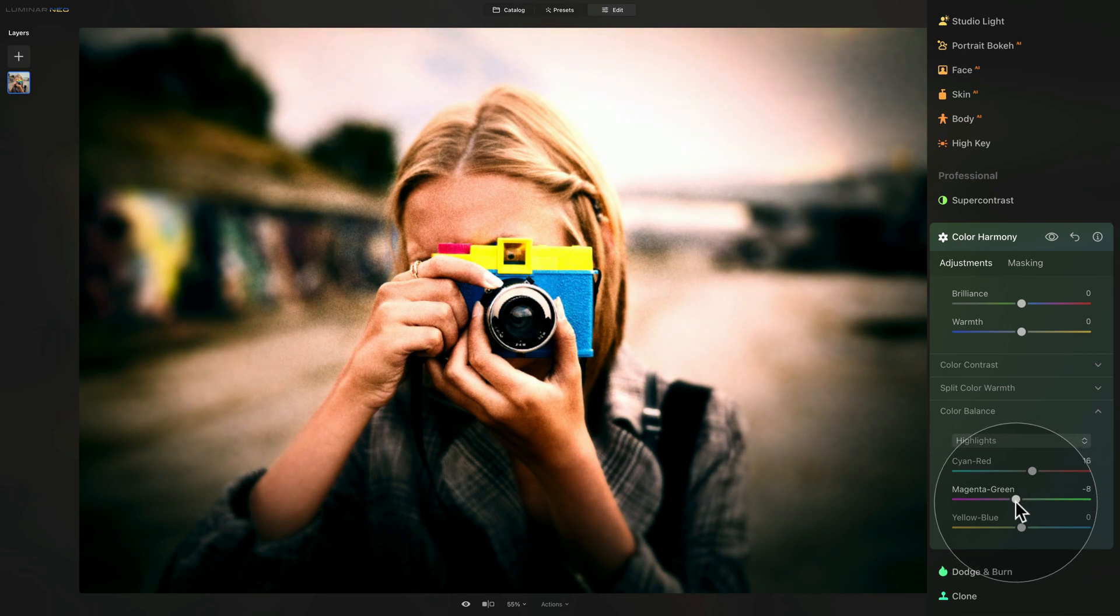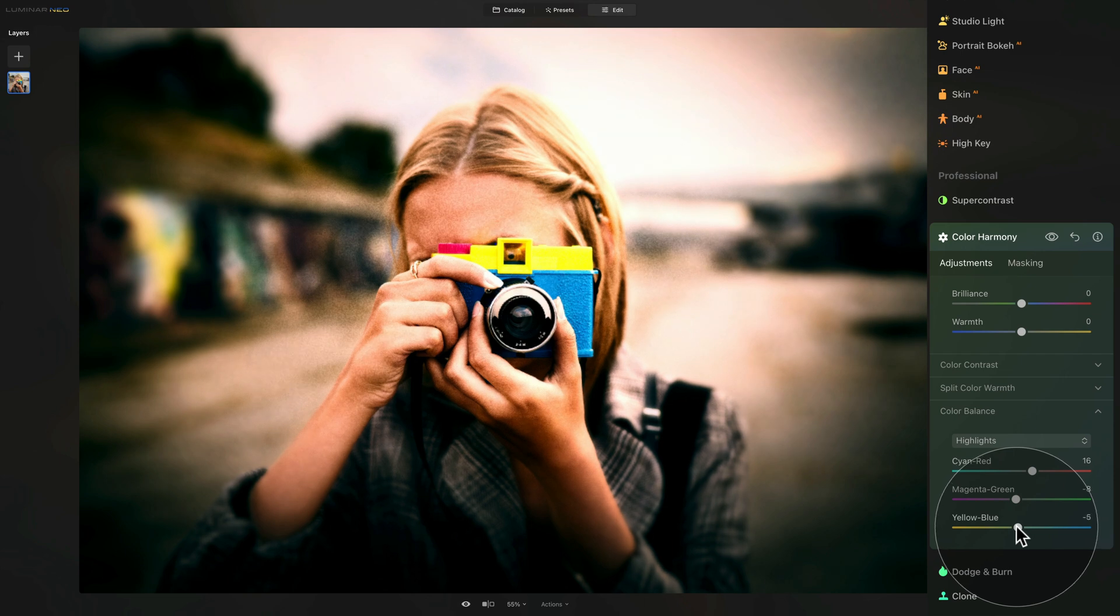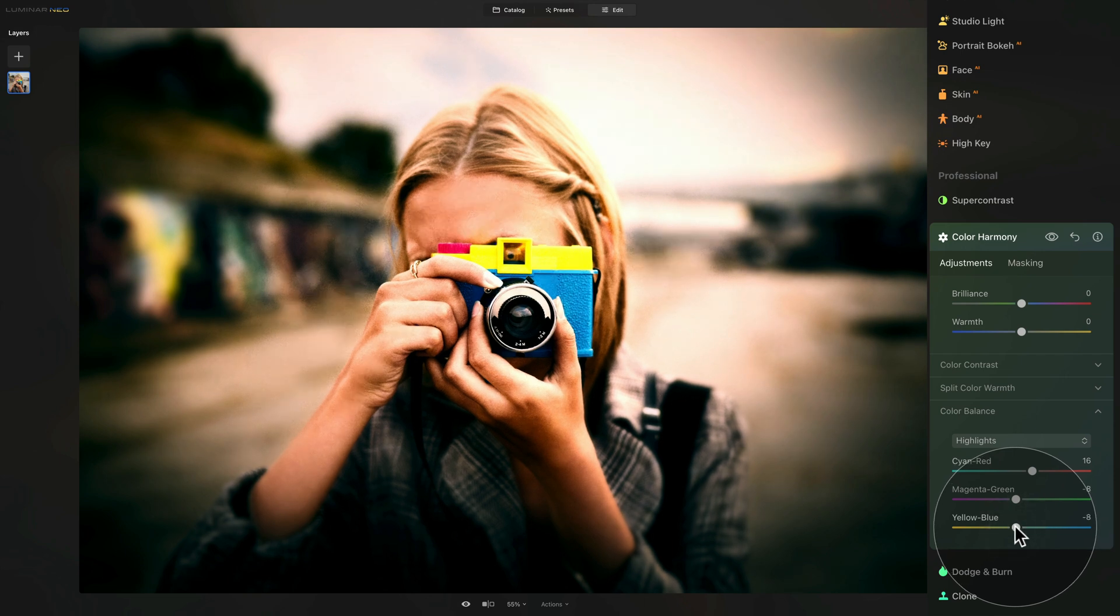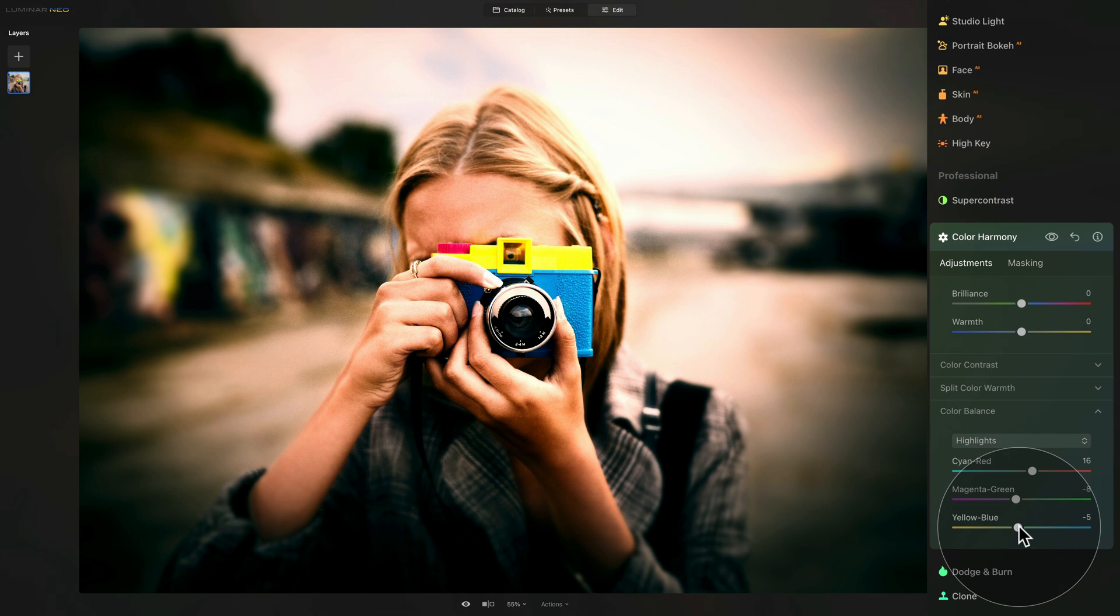So again, down a little bit. And with the yellow and blue, we're going to add a little bit of warmth. Now we already added warmth with a white balance at the beginning of the edit. So don't overdo it, but just a little bit, maybe like minus five will add extra touch to it.